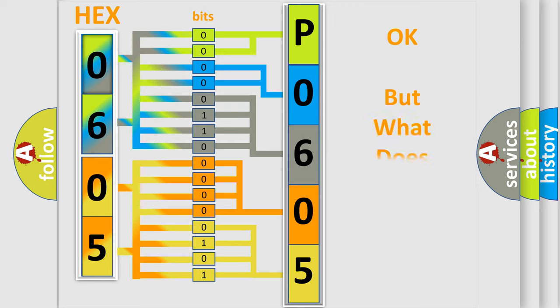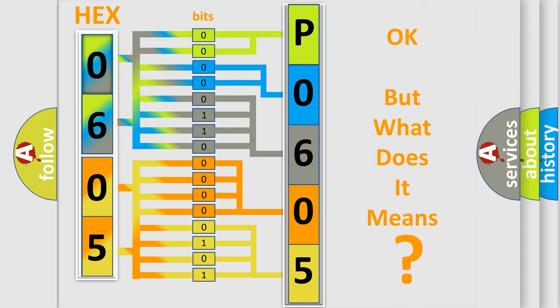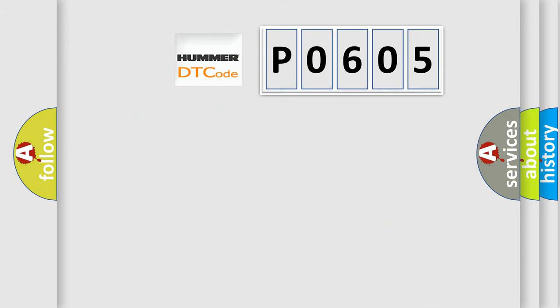We now know in what way the diagnostic tool translates the received information into a more comprehensible format. The number itself does not make sense to us if we cannot assign information about what it actually expresses. So, what does the diagnostic trouble code P0605 interpret specifically?